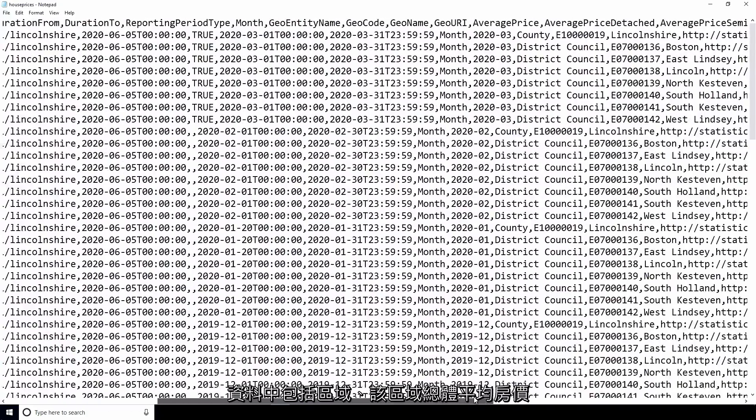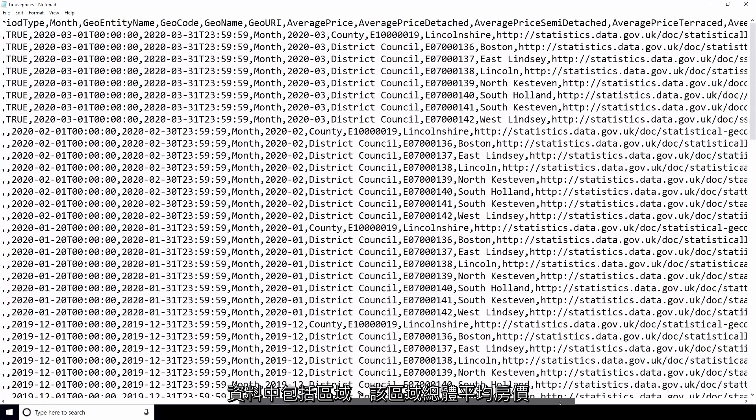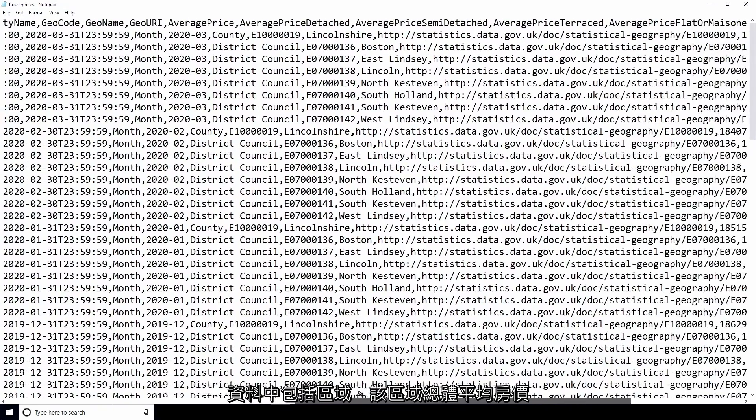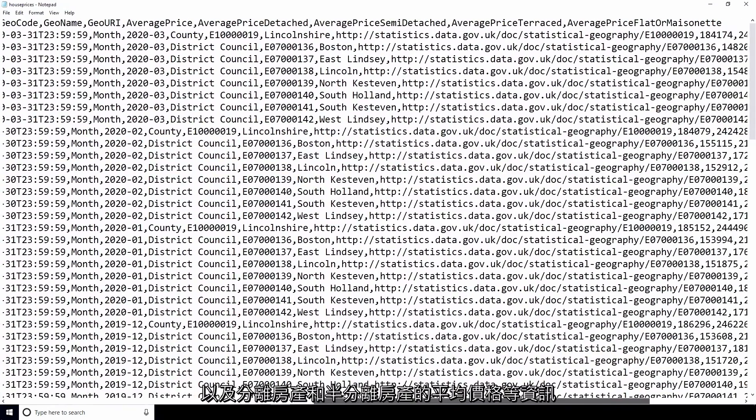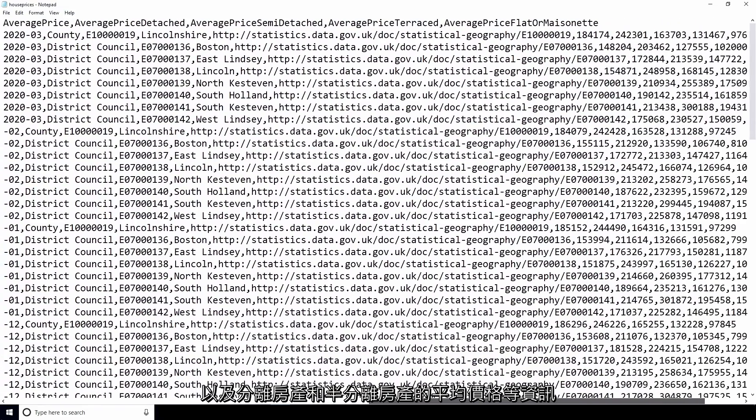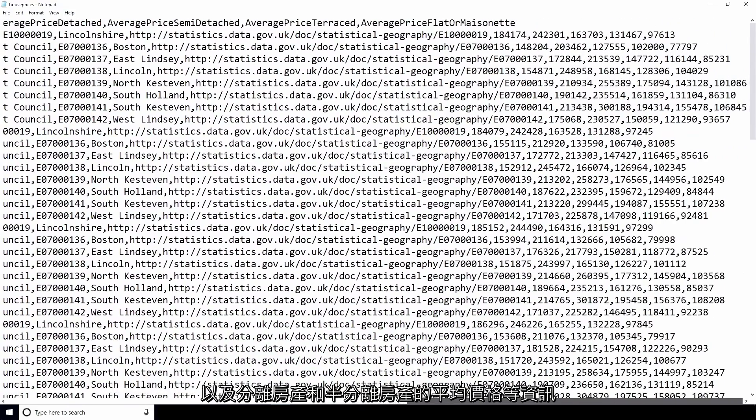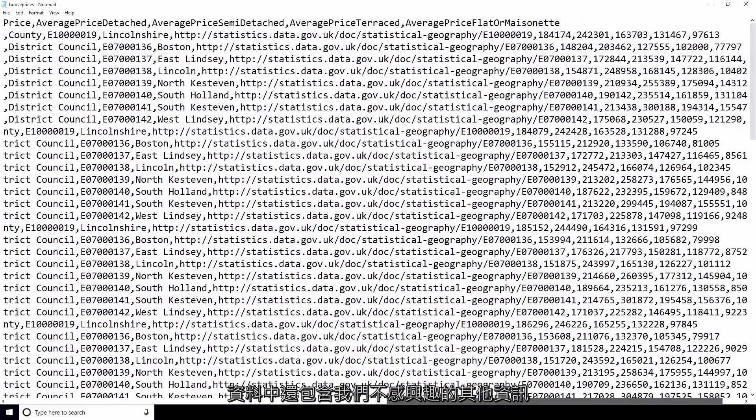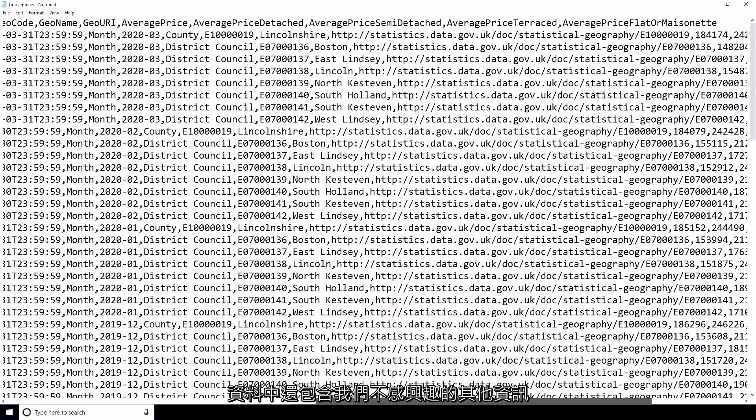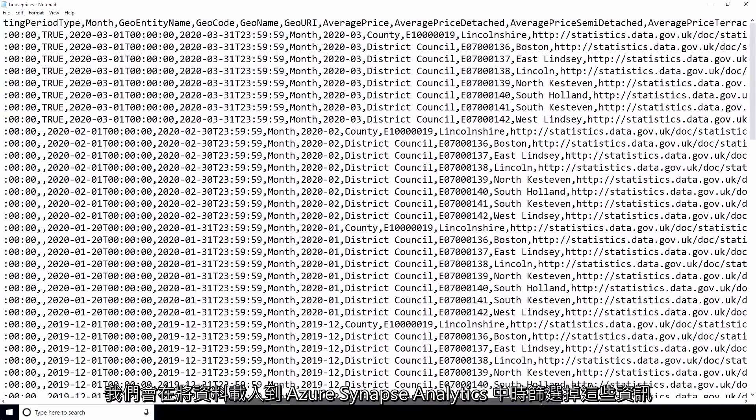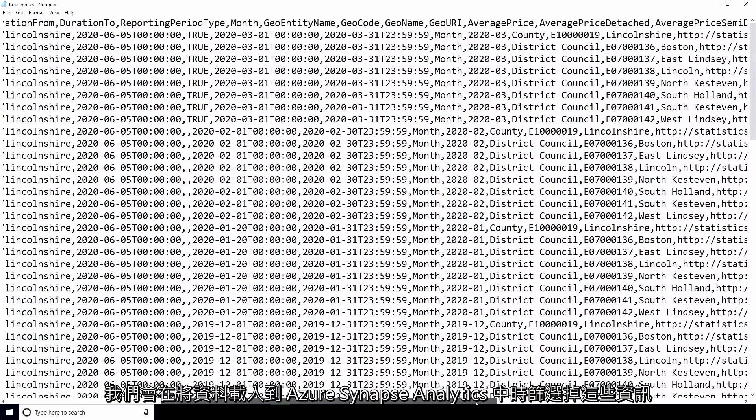The data includes information such as the region, overall average house prices for that region, and breakdowns such as the average price for a detached property and the average price for a semi-detached property. The data also contains other information we're not interested in, and we'll filter that out as we load the data into Azure Synapse Analytics.